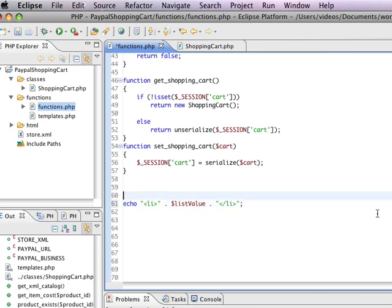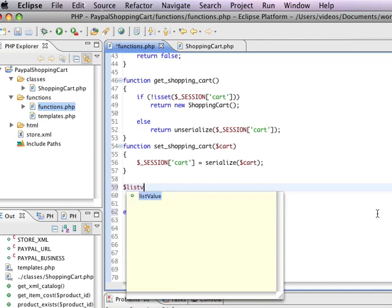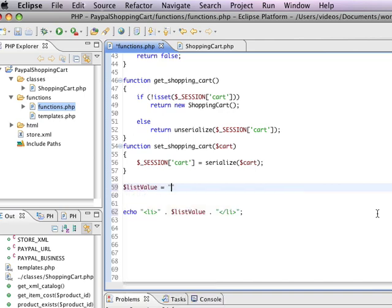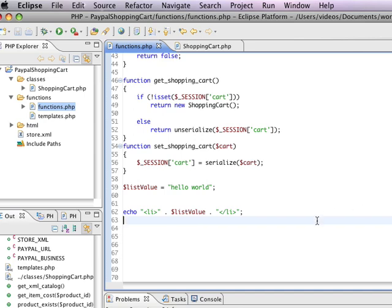So, if I had something like list value equals hello world, then this would echo a list item with hello world in the middle. So far, so good.